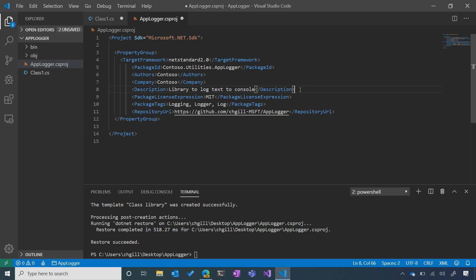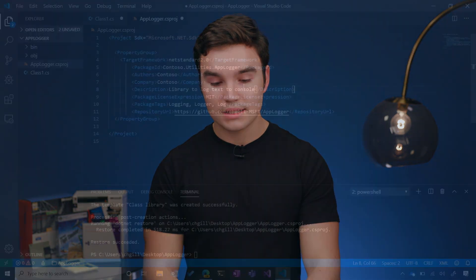Now for the description — it's incredibly useful to include a description with your package because it's one of the most prominent fields that will be displayed whenever someone is looking for your package on NuGet.org. It's likely going to be the first thing they look at to figure out what your package is or what it does. We also want to keep it short and sweet, so I've gone with 'library to log text to console.'